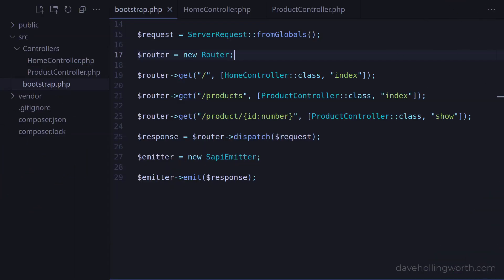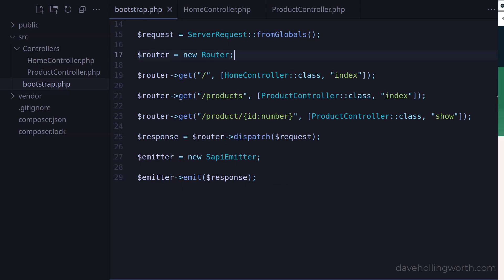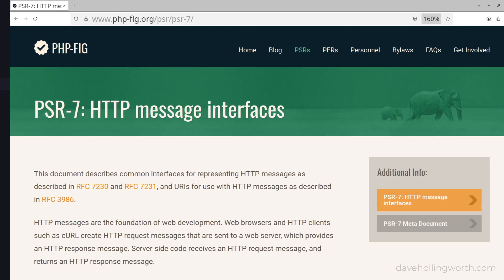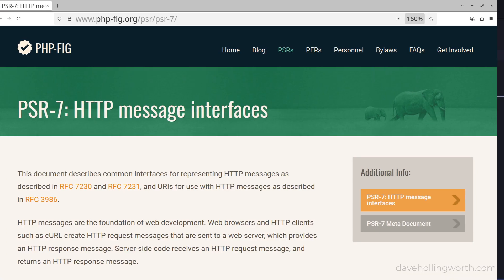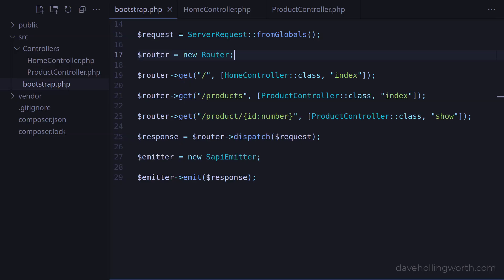So far in this series we've added a router that uses controller classes as handlers. The methods in these classes return a response object which is then passed to an emitter object that outputs the response. The emitter expects a response object that implements the PSR-7 standard, so we should be able to pass any PSR-7 response object to the emitter. This allows us to easily change which package we're using to create the response object.